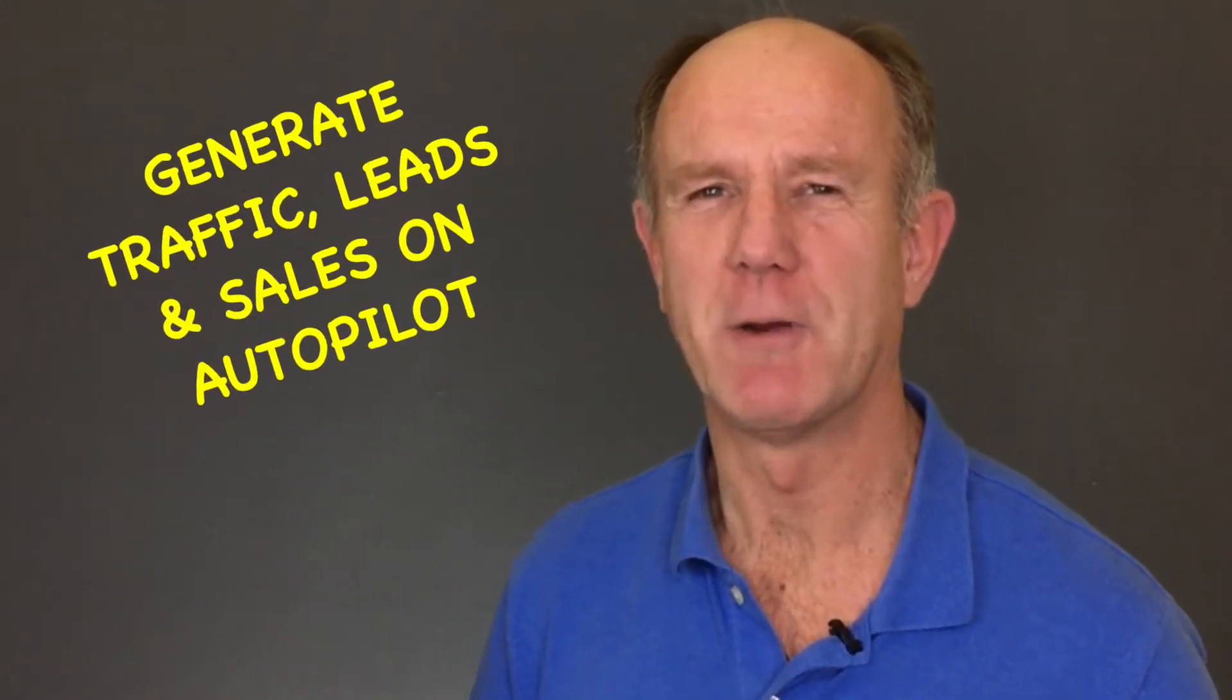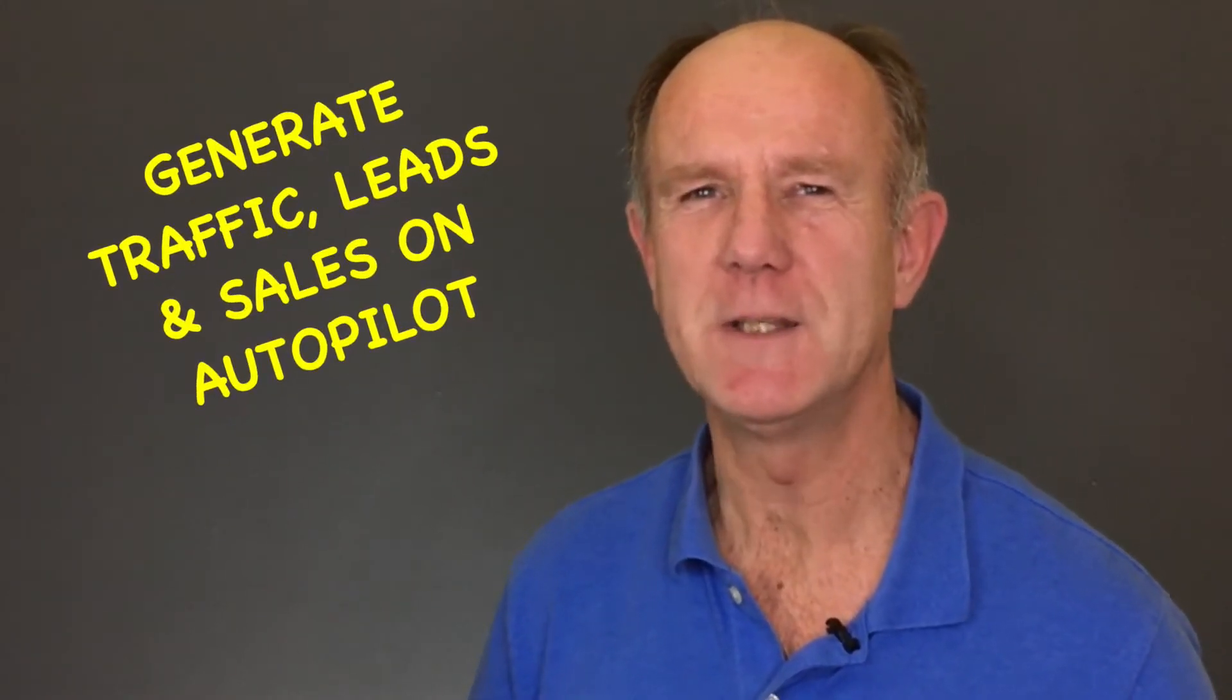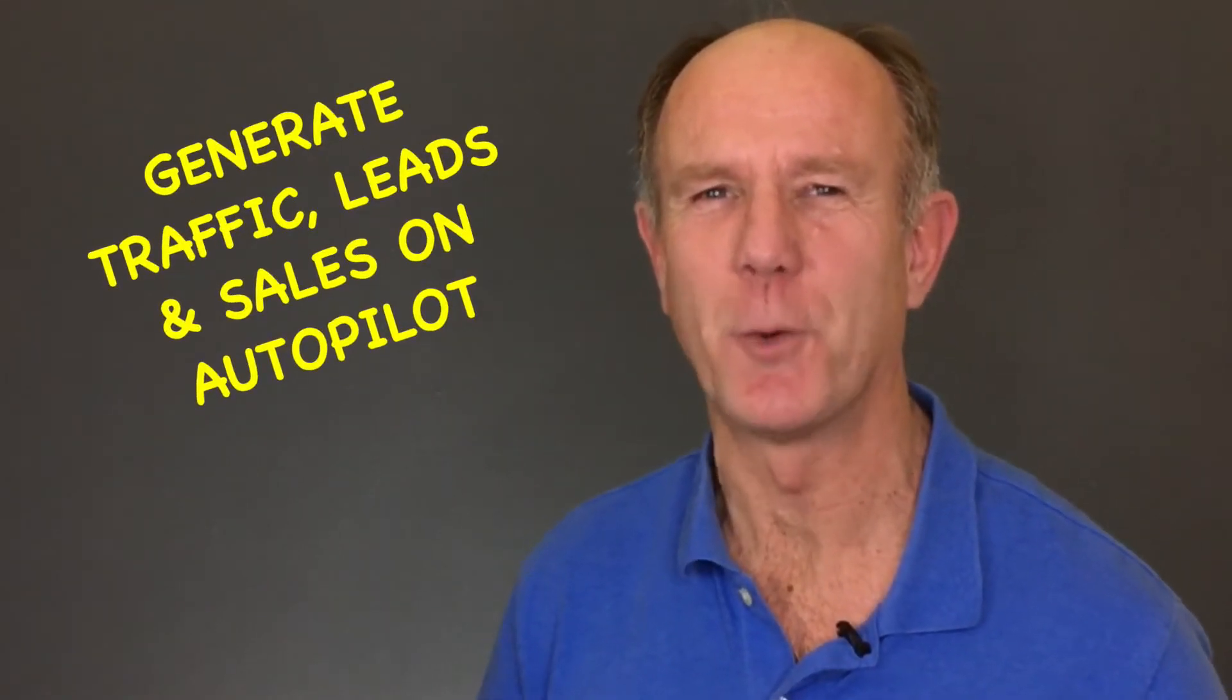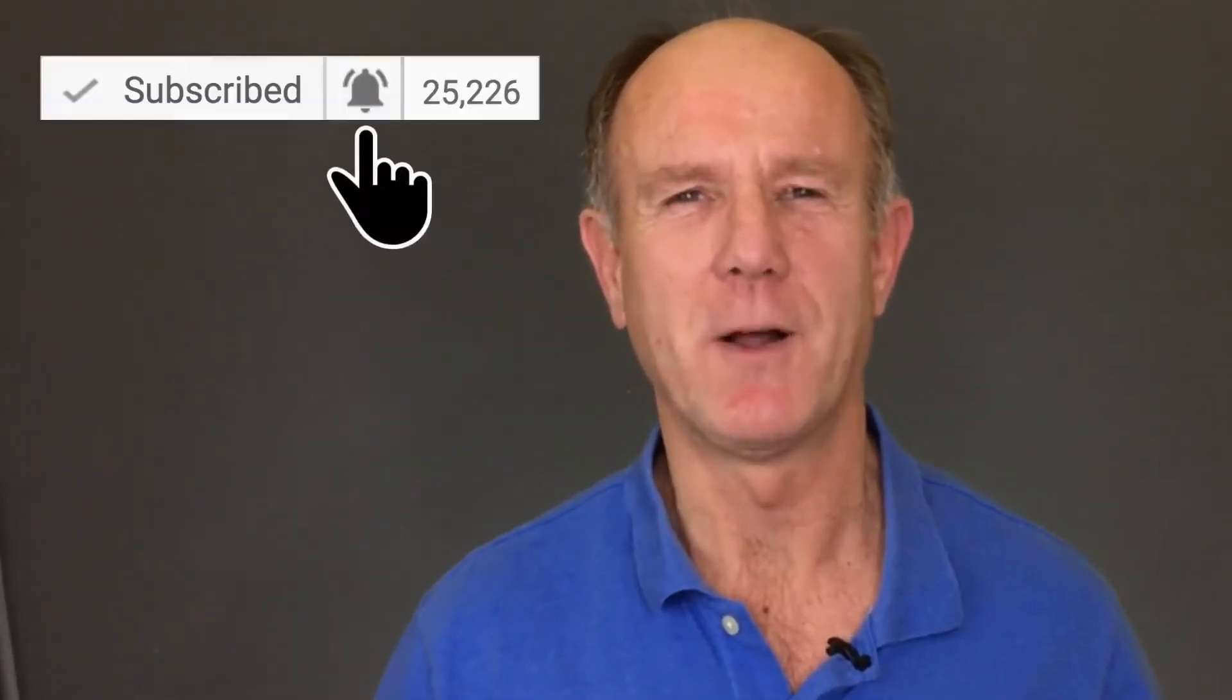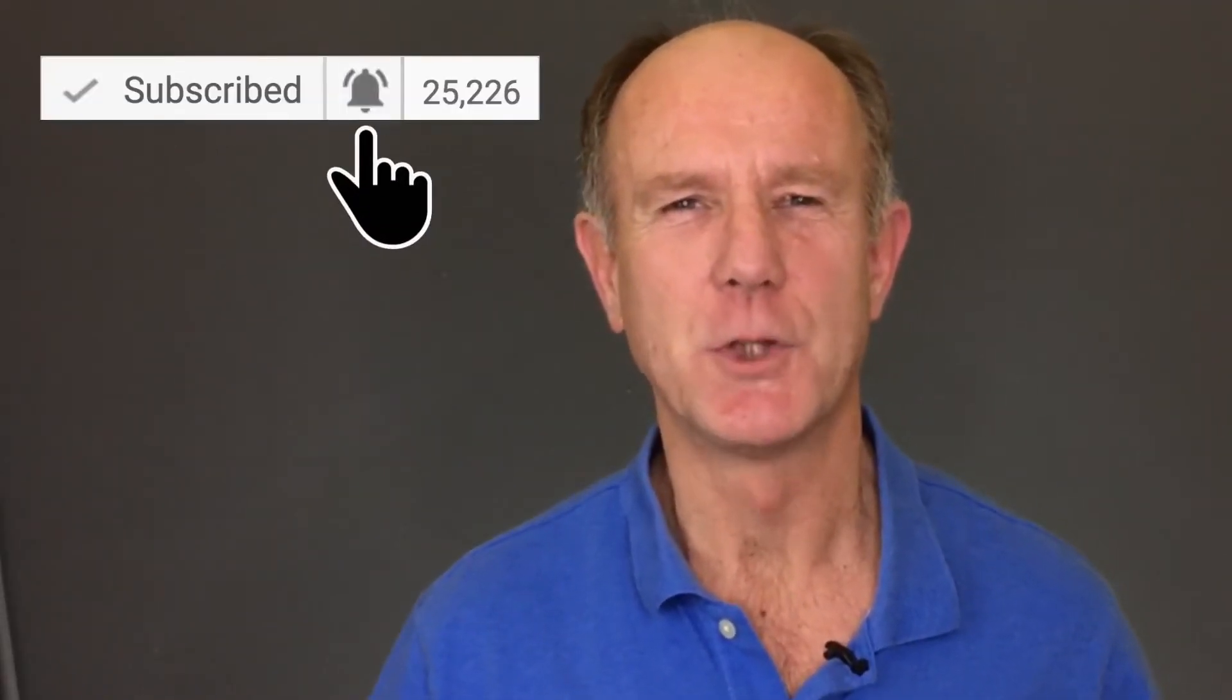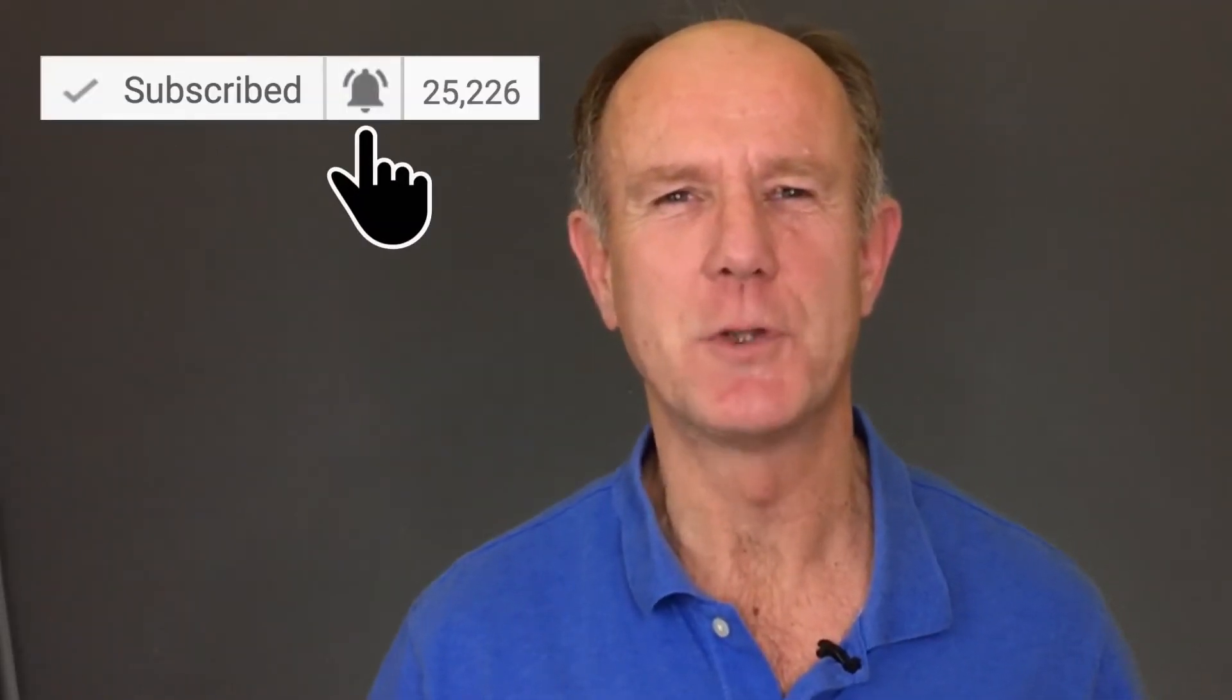Hello, my name is Herman Dross from drossdesigns.com. If you want to learn how to grow your audience on YouTube and generate traffic, leads, and sales on autopilot, hit the subscribe button, then click the bell icon so you won't miss any future videos.